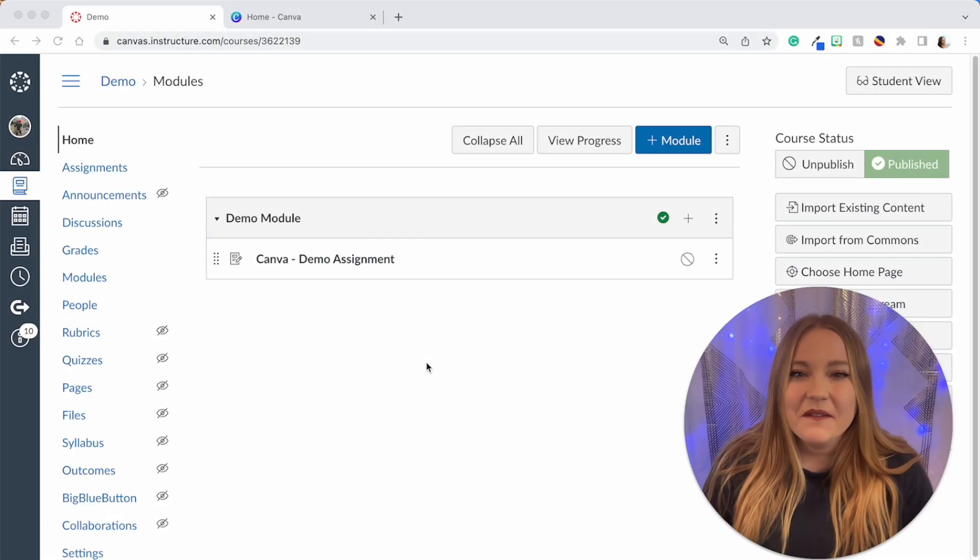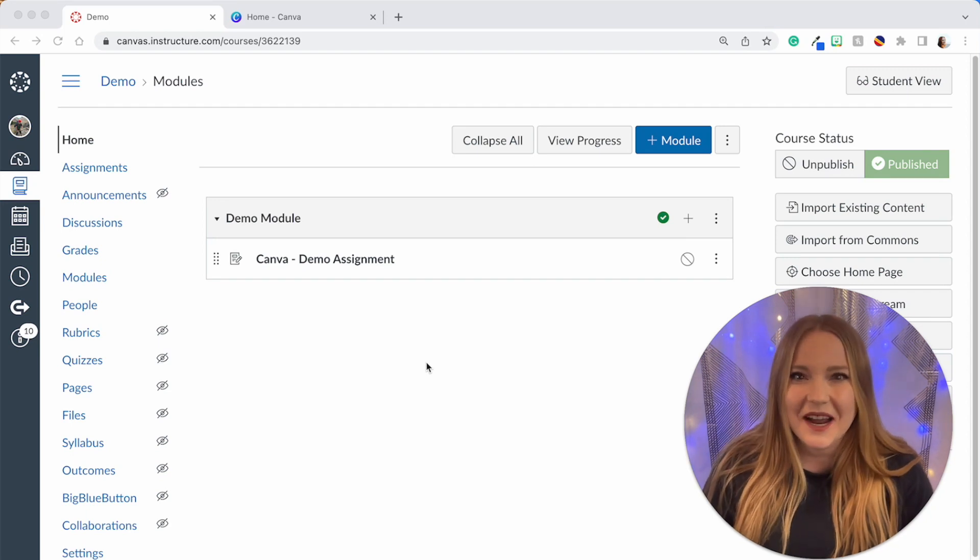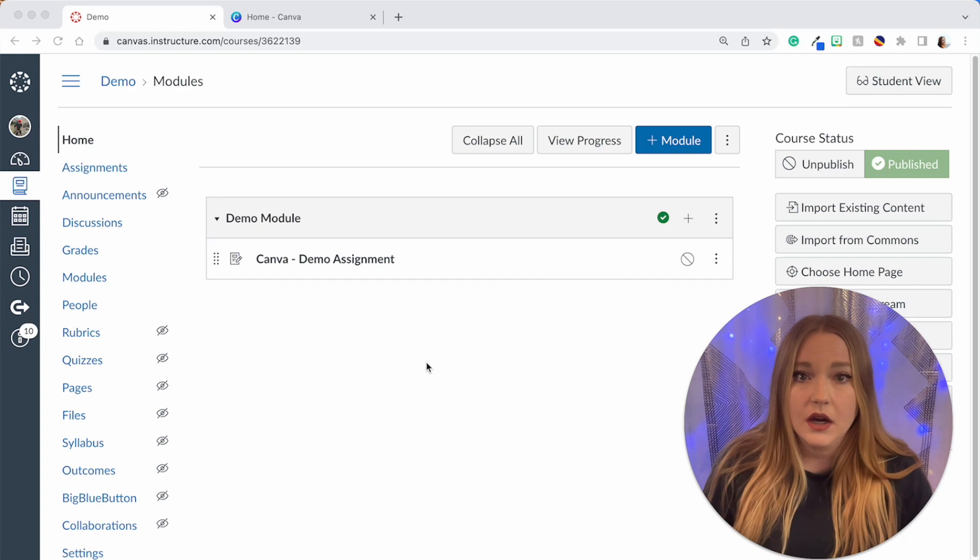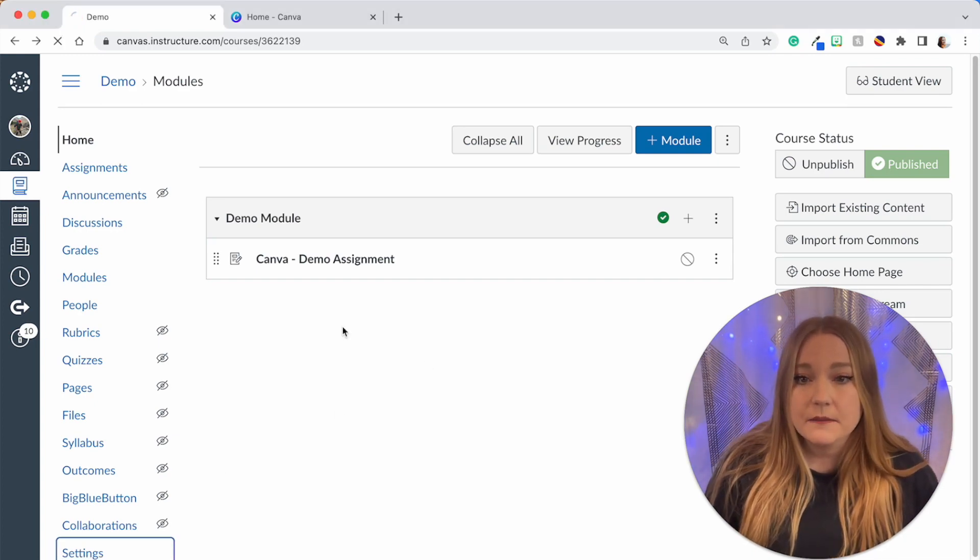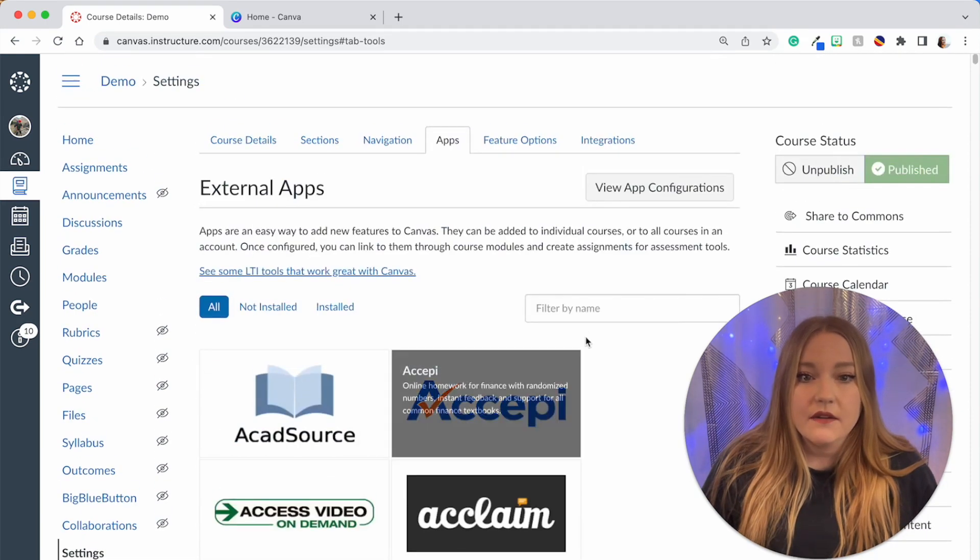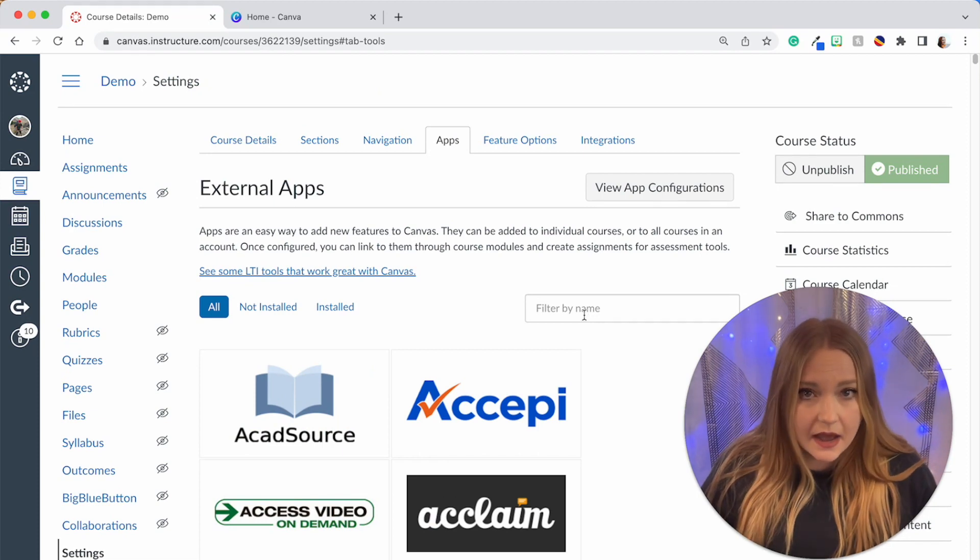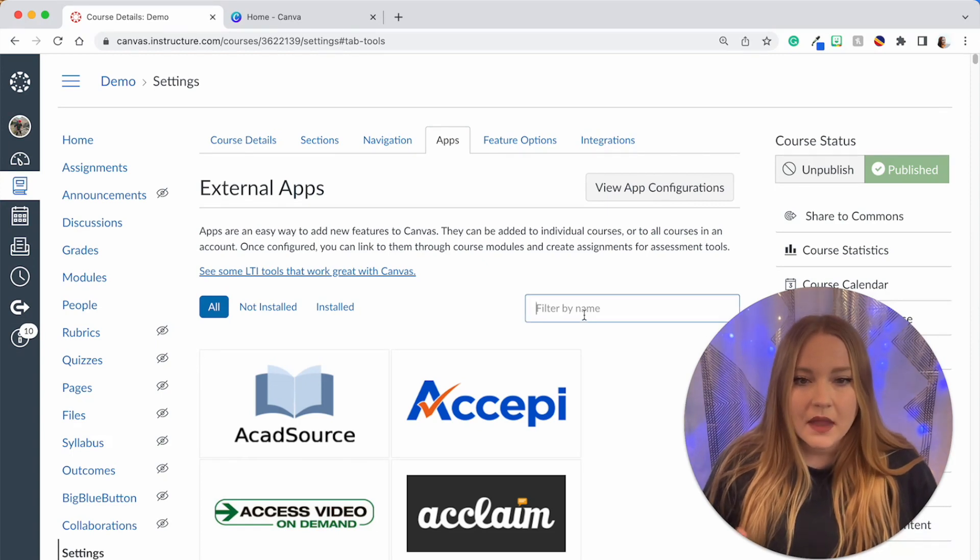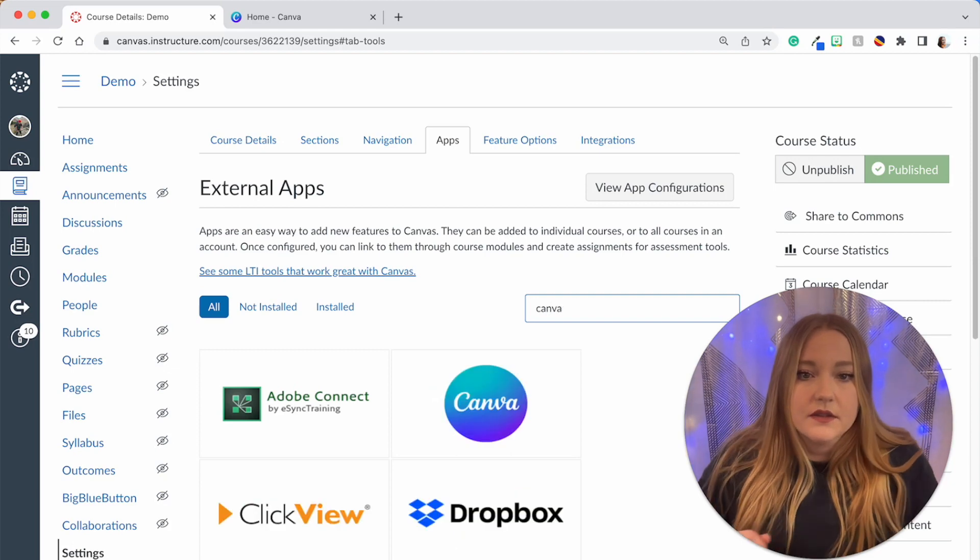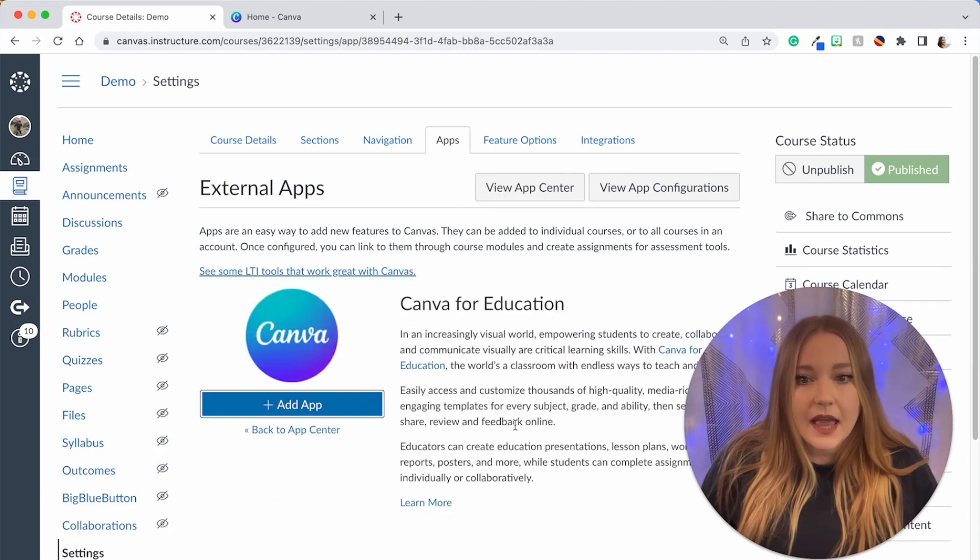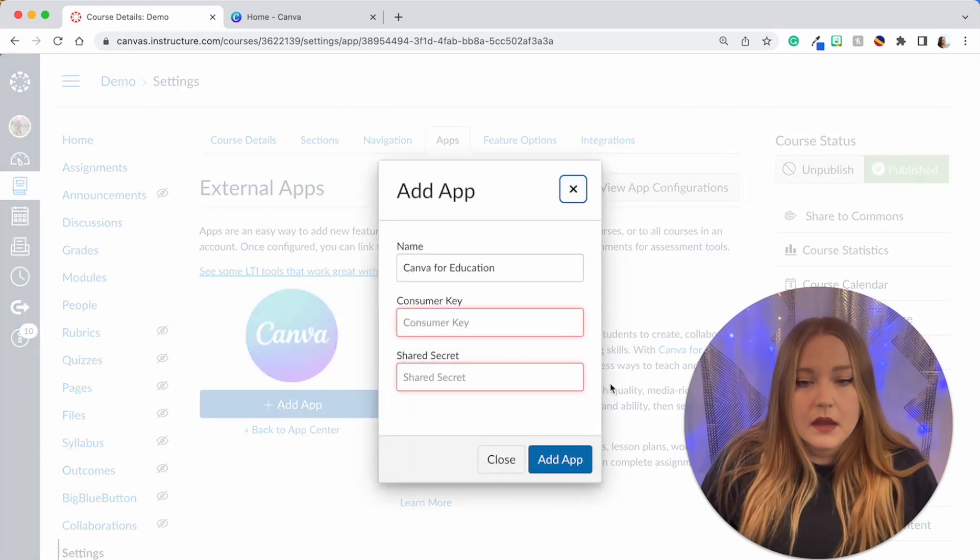The first step in creating a Canva Canvas assignment is we need to add the app into our course. So we're going to do that by going to Settings and then going to Apps. Now we can scroll through and try to find the app—there's tons of apps. I definitely suggest you go through a lot of them and see which ones are available to you, but Canva is free for teachers.